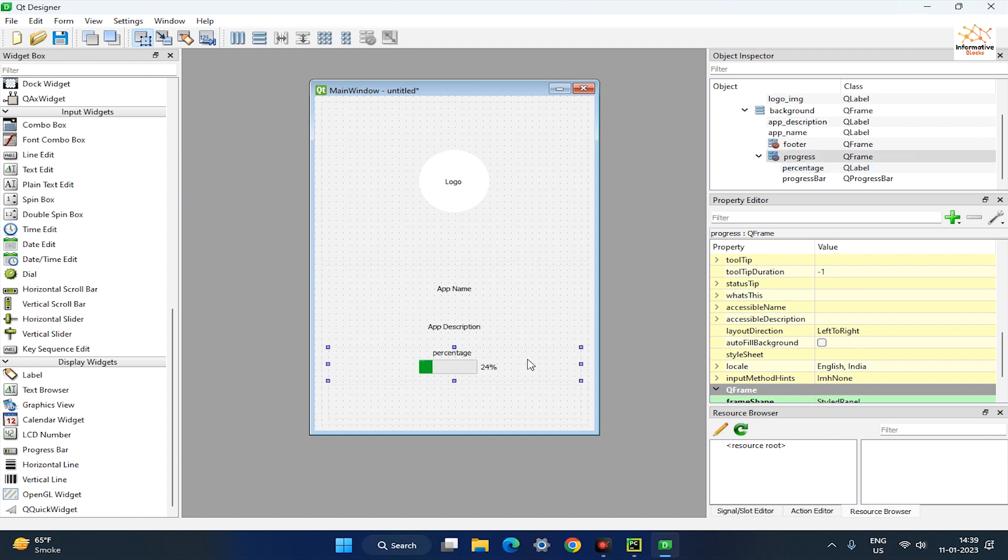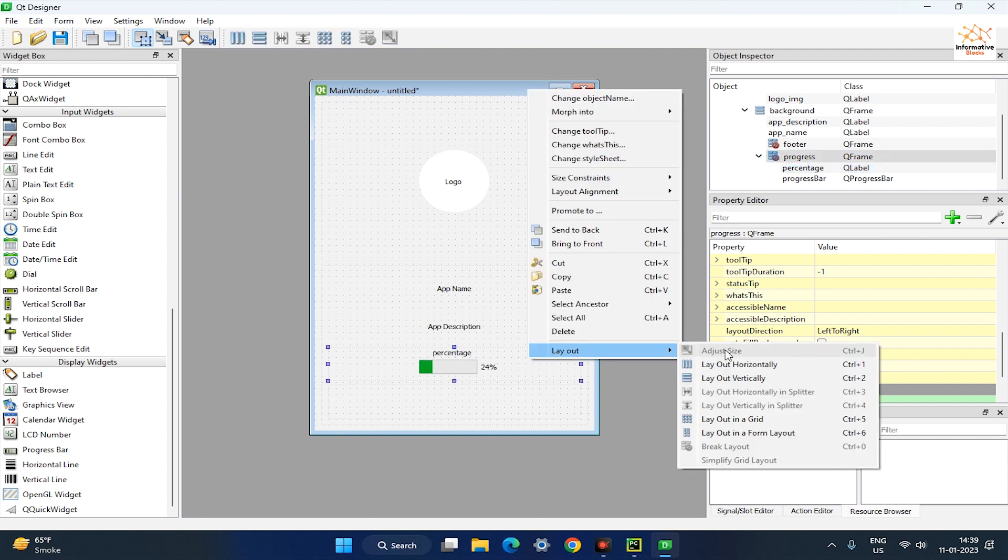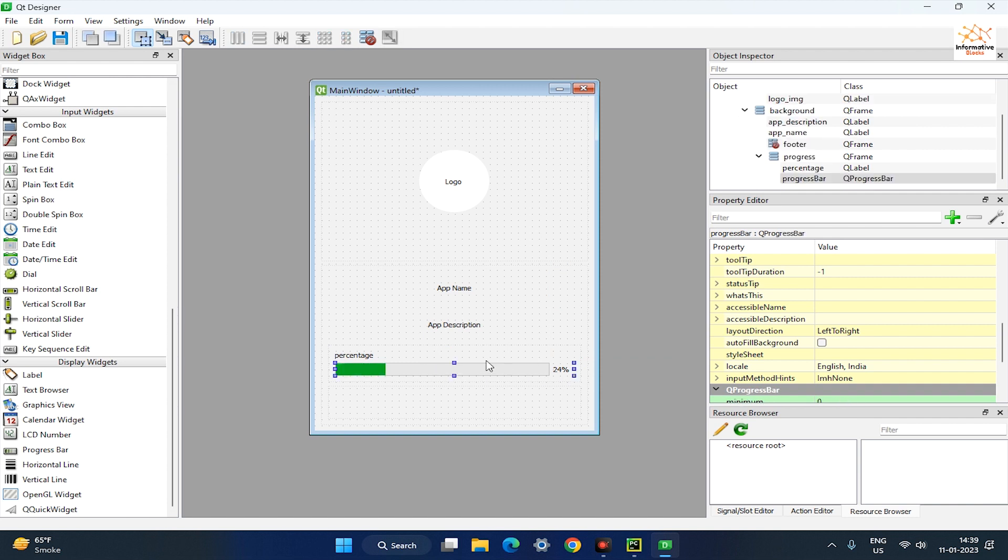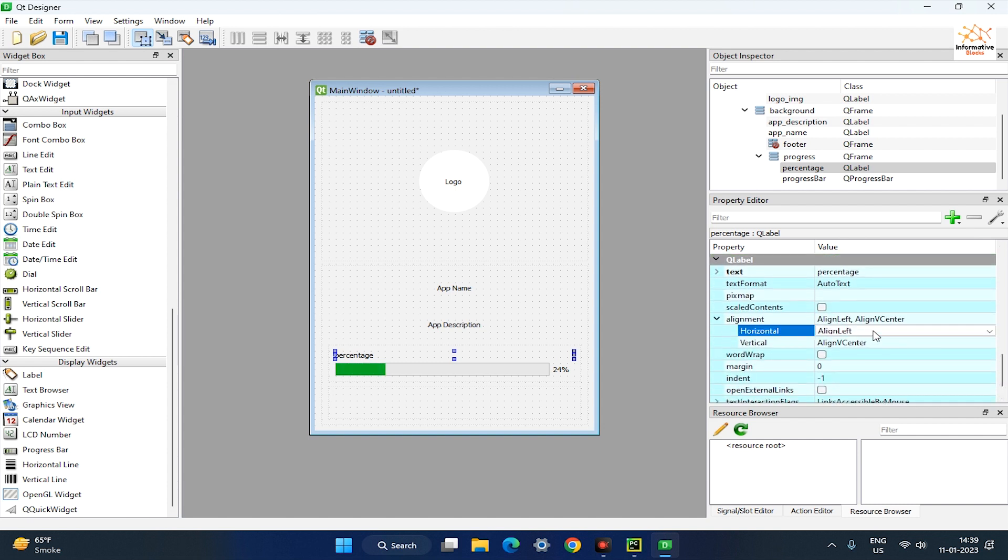Next, right-click on the progress frame and set its layout to Layout Vertically. Then center the percentage label to the progress frame by setting its Horizontal Alignment to Align H Center.